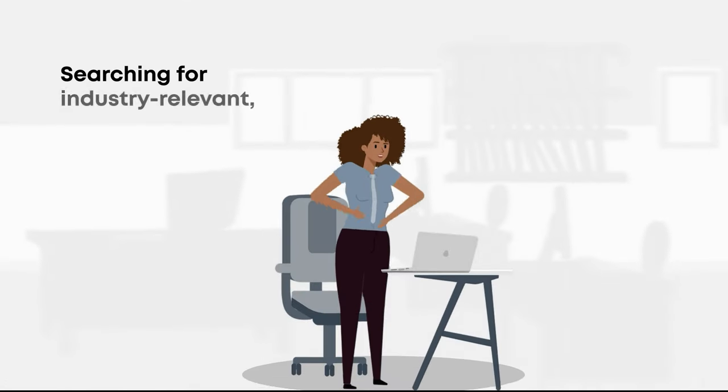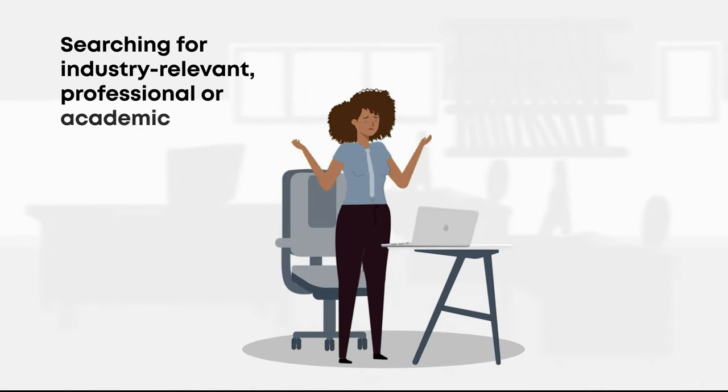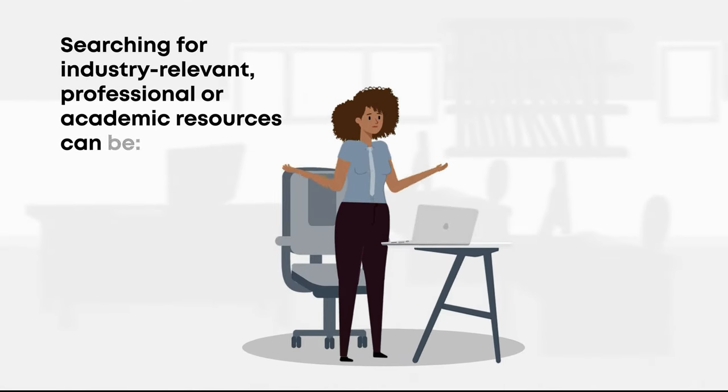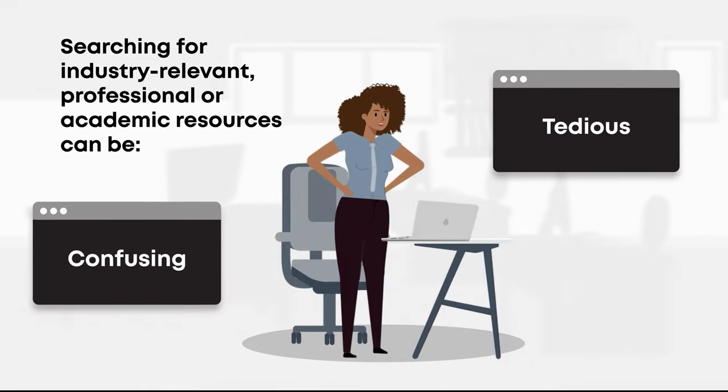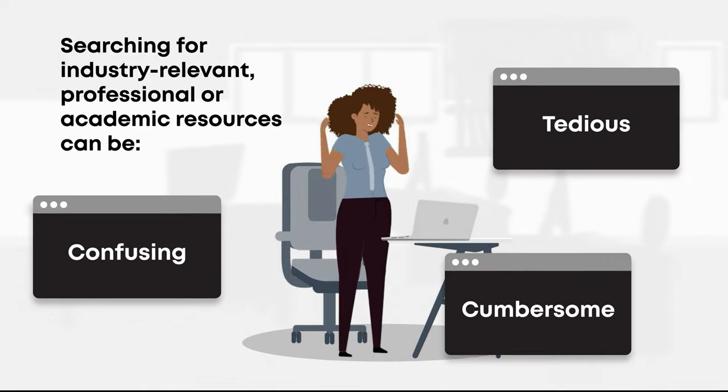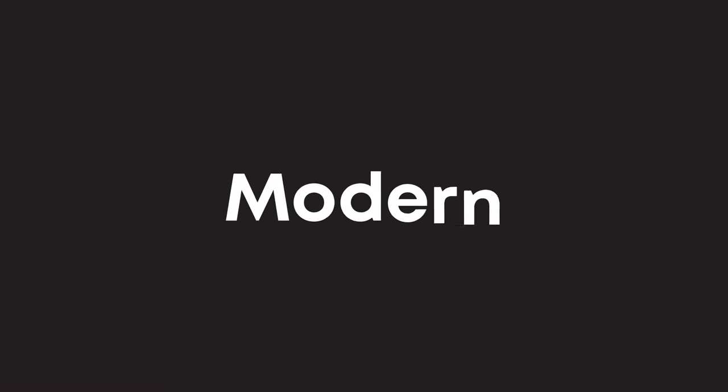Searching for industry-relevant, professional, or academic resources can be tedious, confusing, and cumbersome. But what if instead it was convenient, modern, and powerful?